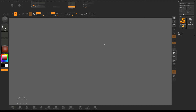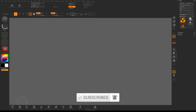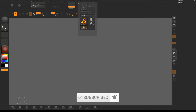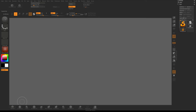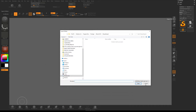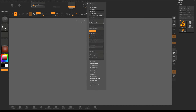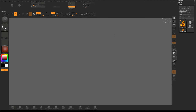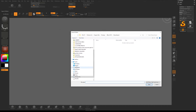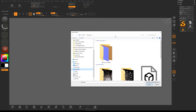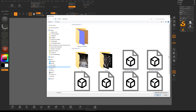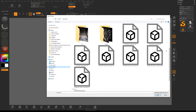The first job is to get the head into ZBrush. We've made an OBJ, so we'll go to the Tool menu. If you don't have it visible, drag it out to the side. In there we've got an option to import. If you have an STL, you'd go to Z Plugin, then 3D Print Hub and import STL - but we're bringing in an OBJ. Navigate to where you saved your files and open the head file.